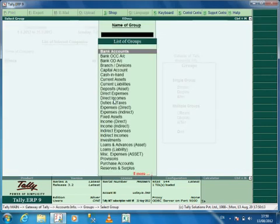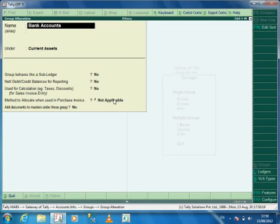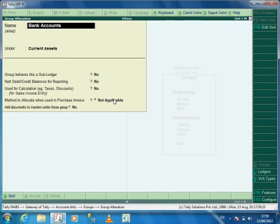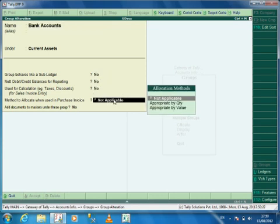Select the group which you want to configure. Let's take a scenario that you want to upload the documents for bank ledgers. Select the group Bank Accounts and enable the option Add Documents to Ledgers under this group to Yes.